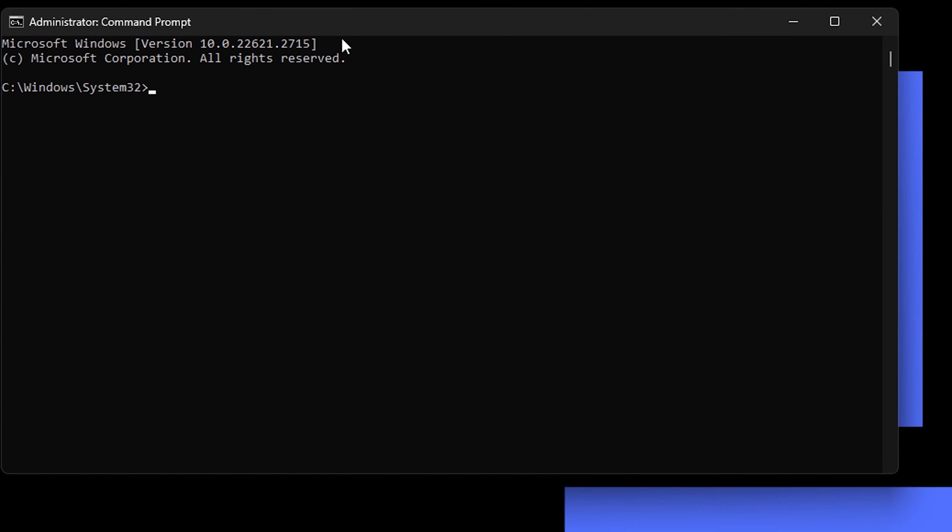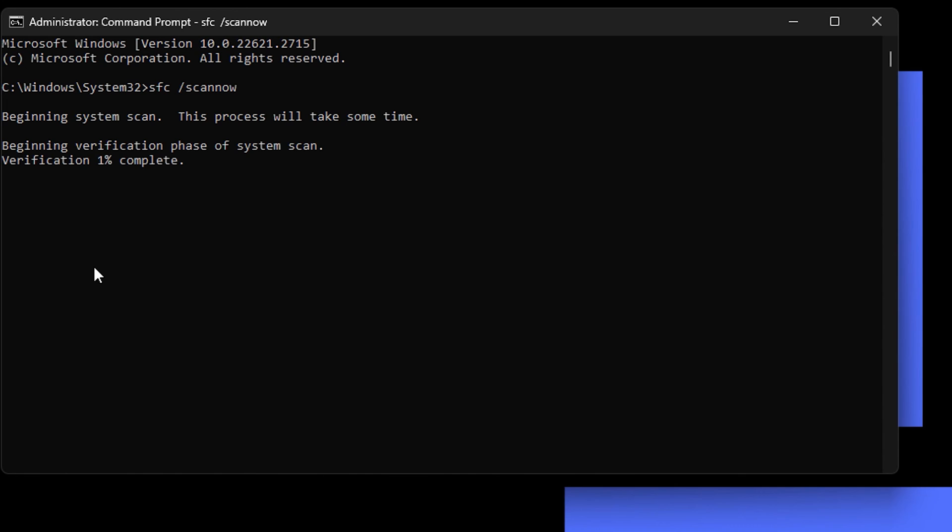Once it comes up, you want to type 'sfc space forward slash scannow'. Go ahead and hit enter. This will take some time to run—give it some time. It could take about 15 to 20 minutes to complete.